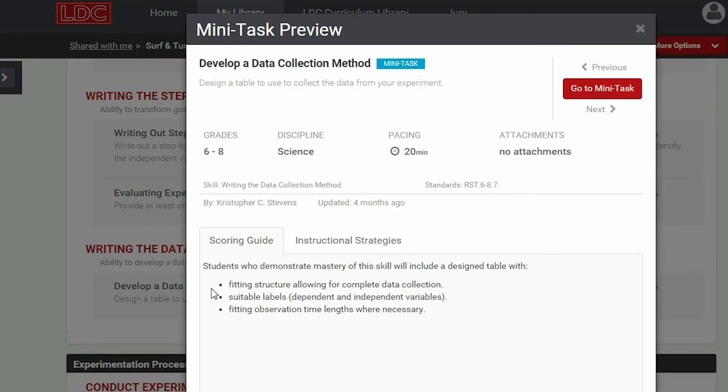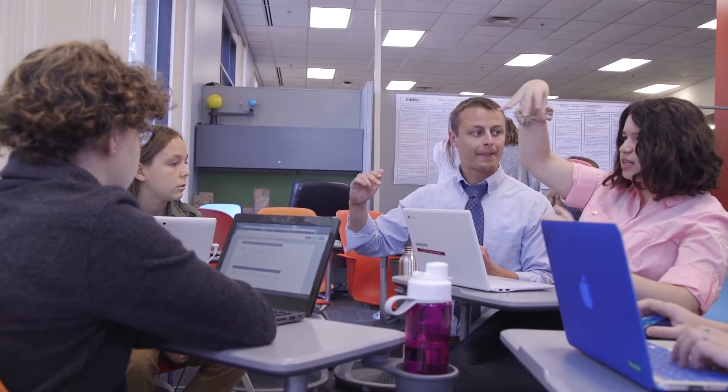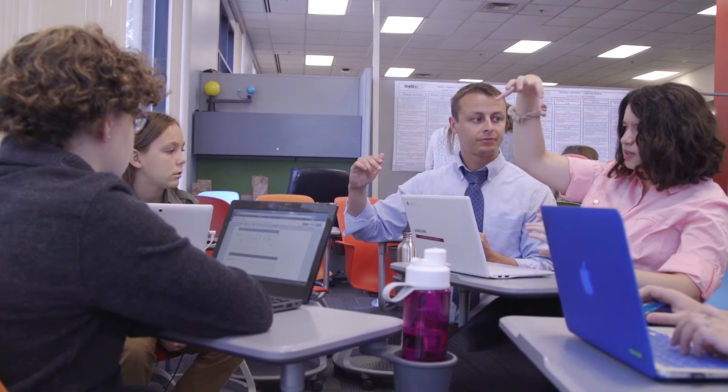Having taught science for a number of years, one of the things I found is that students really struggle to determine how to design an experiment that actually has measurable variables. In order to be successful in this mini task, students would need to create a table that accurately was able to collect the data, included labels that reflected the independent and dependent variable, and established the different time lengths they would be measuring during their experimentation.